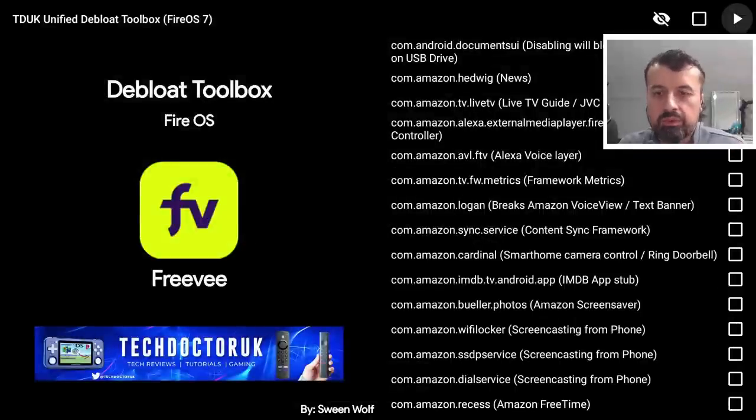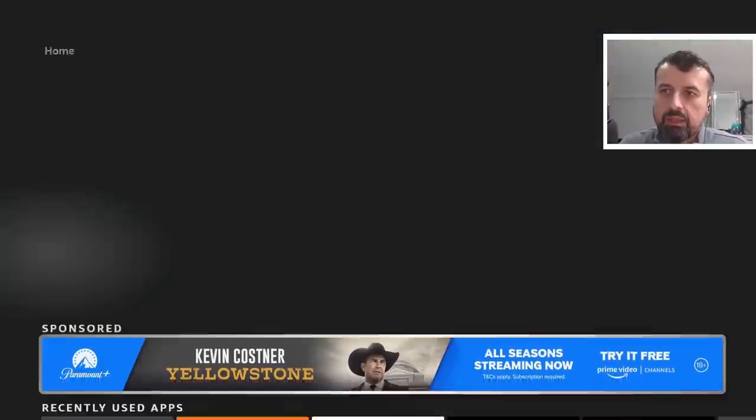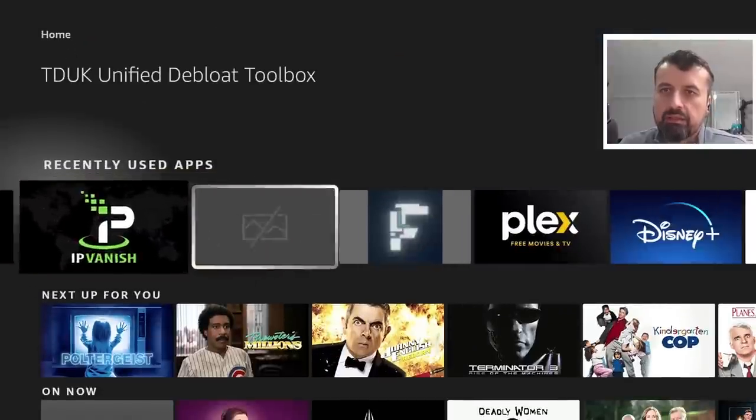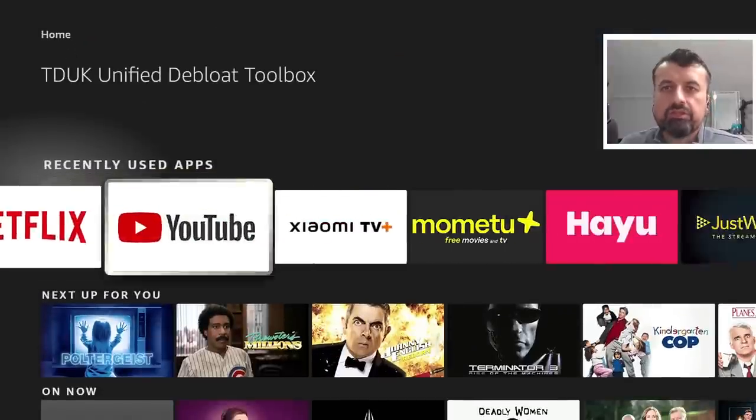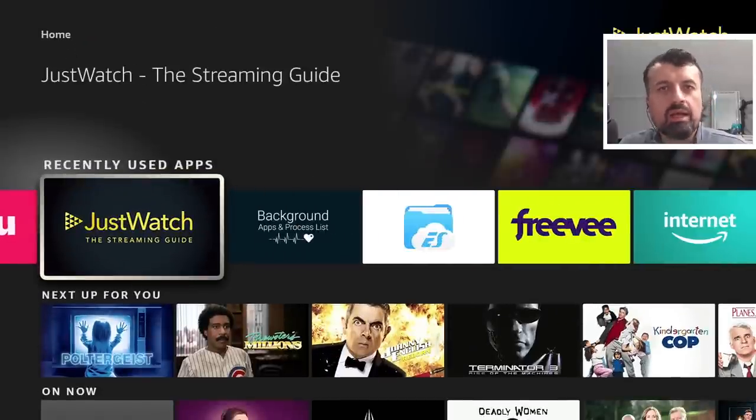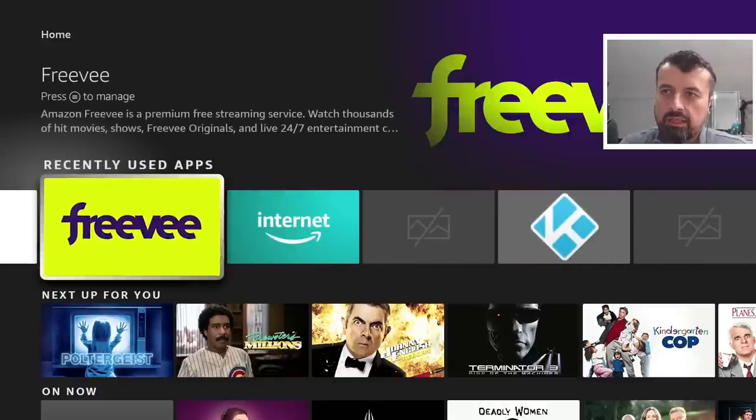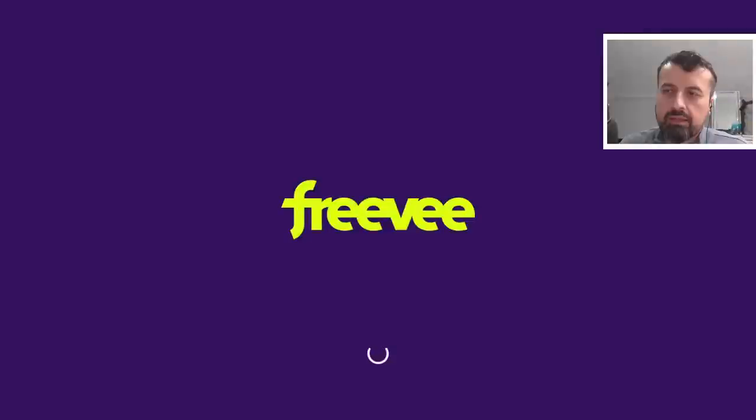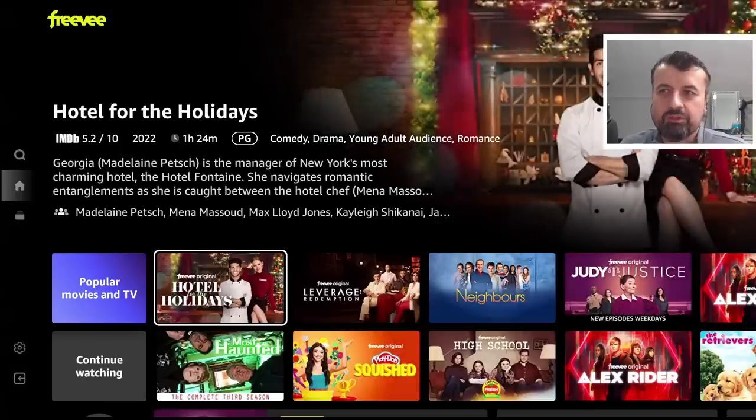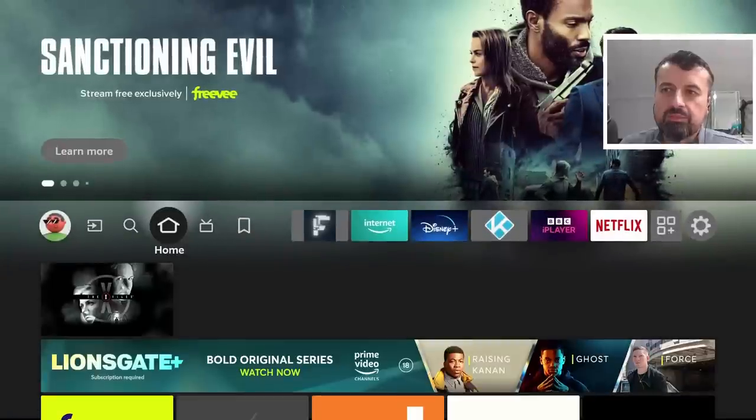And this basically applies the change. So let's press the select button. So in theory now the Freevee process should be enabled. I can now press the home button and if I now want to start Freevee again, just to show you how easy it is to disable and enable processes, I can click on that and this time we go straight into the application.